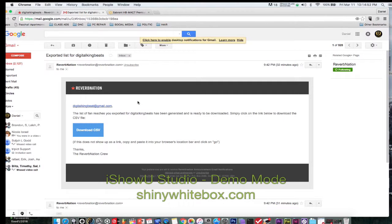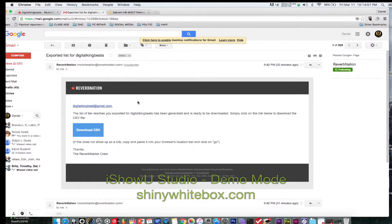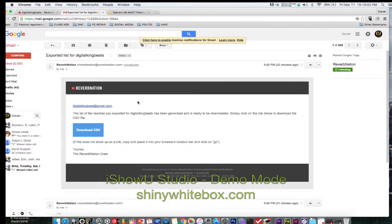For you MailChimp users, I'm going to do another video on how to upload the list into your MailChimp and set up automation and all the automatic email follow-ups.